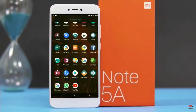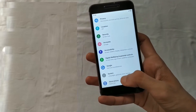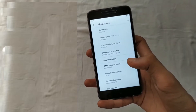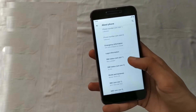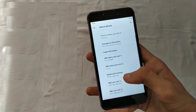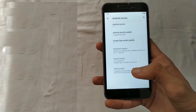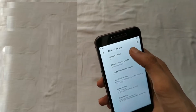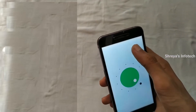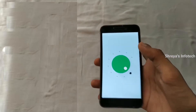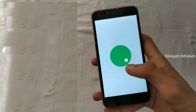Hi friends, my name is Shyam and you are watching Sreya Computer Tech Channel. Today is good news for Xiaomi Redmi Note 5A users. Android 11 Easter Egg is really easy for these users.